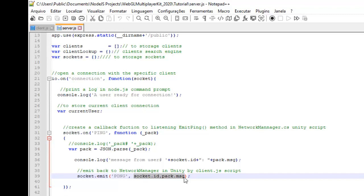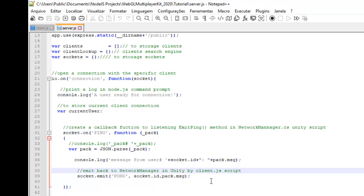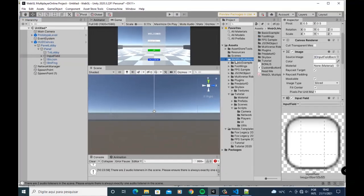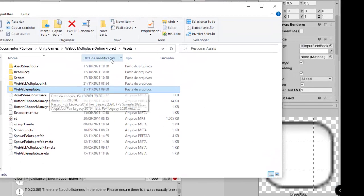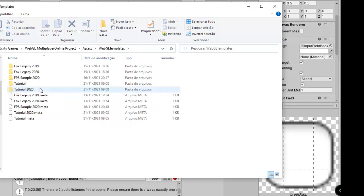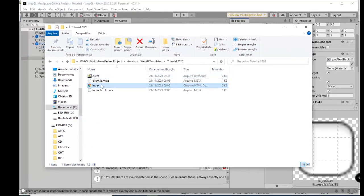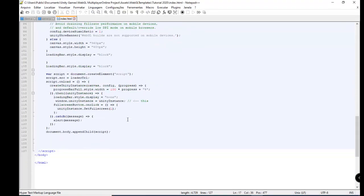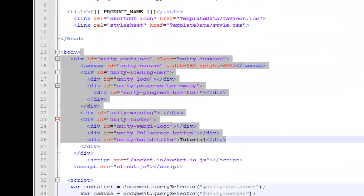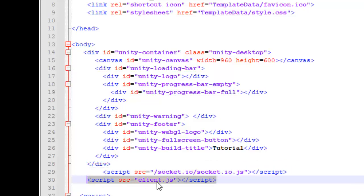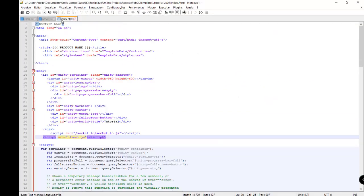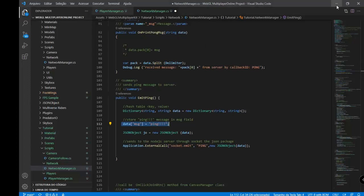We have an intermediary script called client.js. I have some templates here. You need WebGL templates in the project's folder — you need this WebGL templates tutorial. I have an index and some templates for WebGL. This client.js is important to communicate the server with the network manager script.